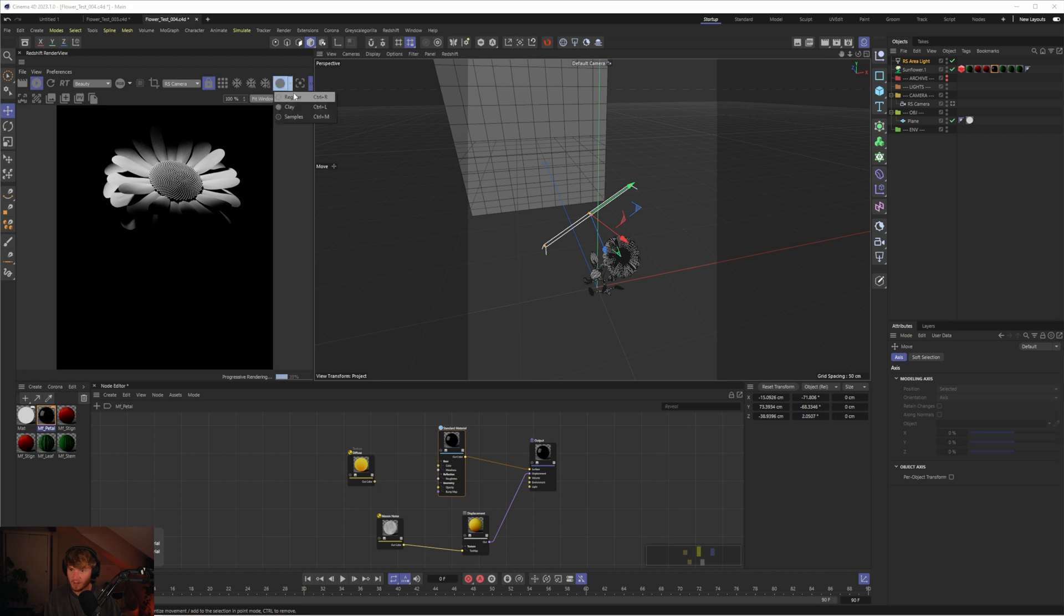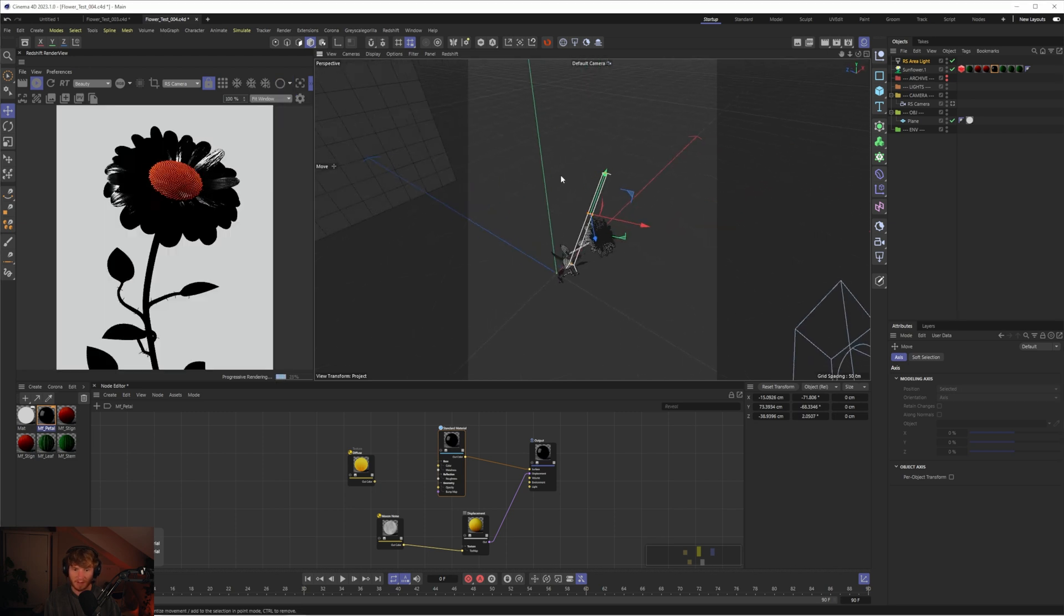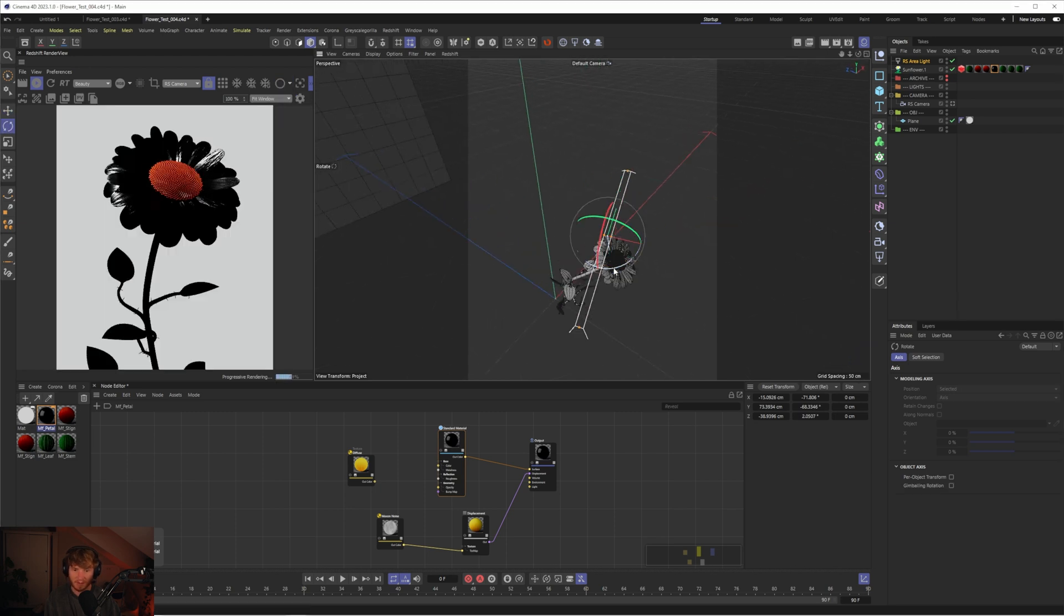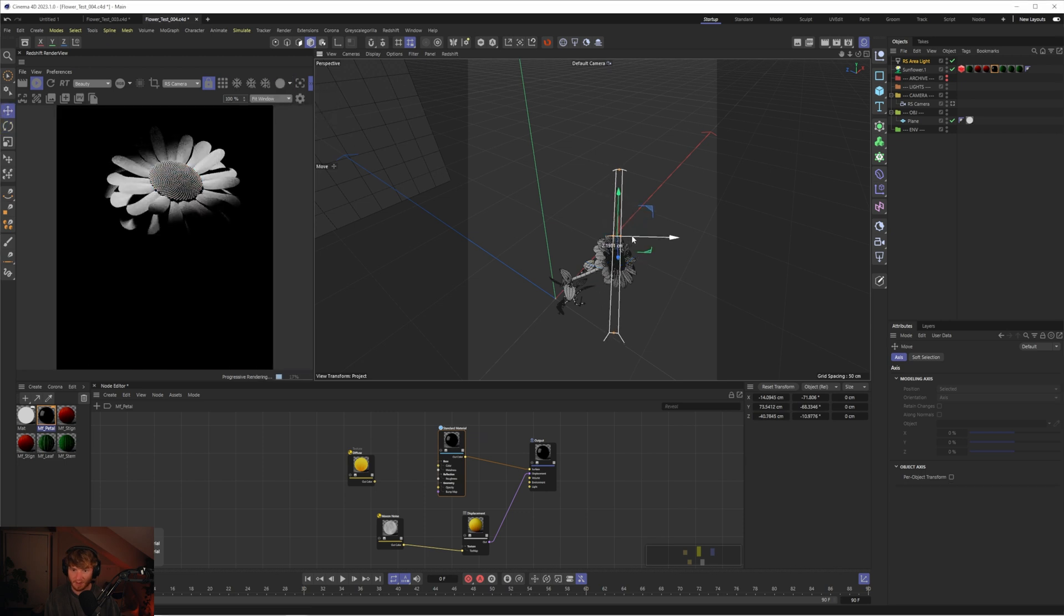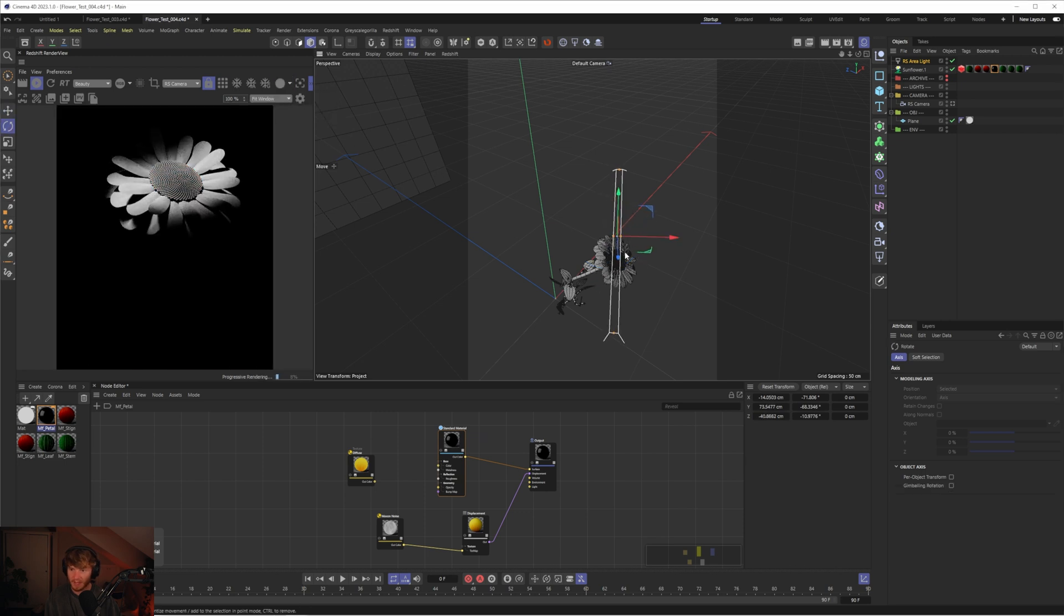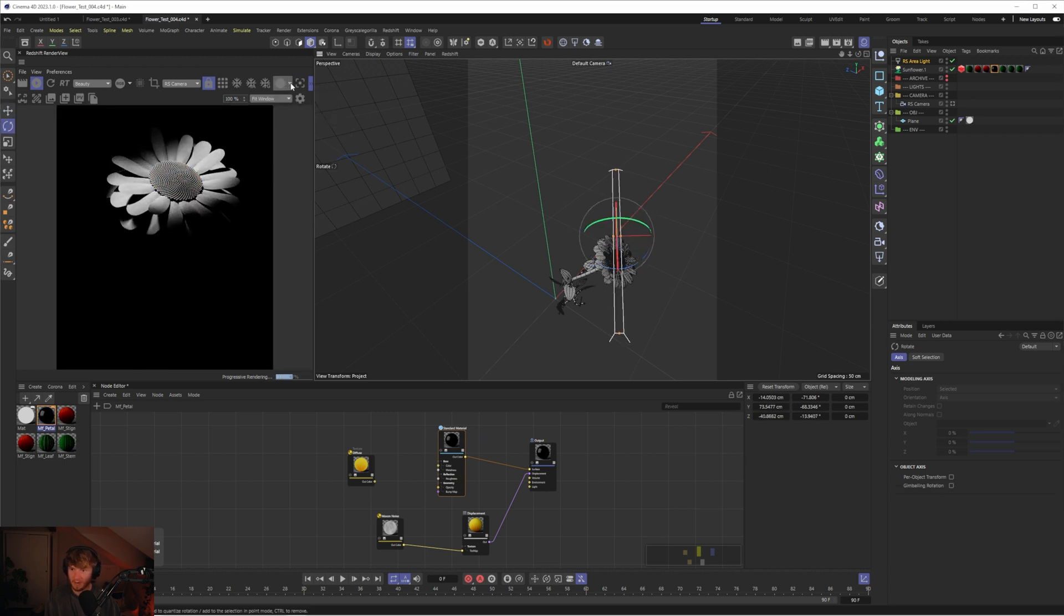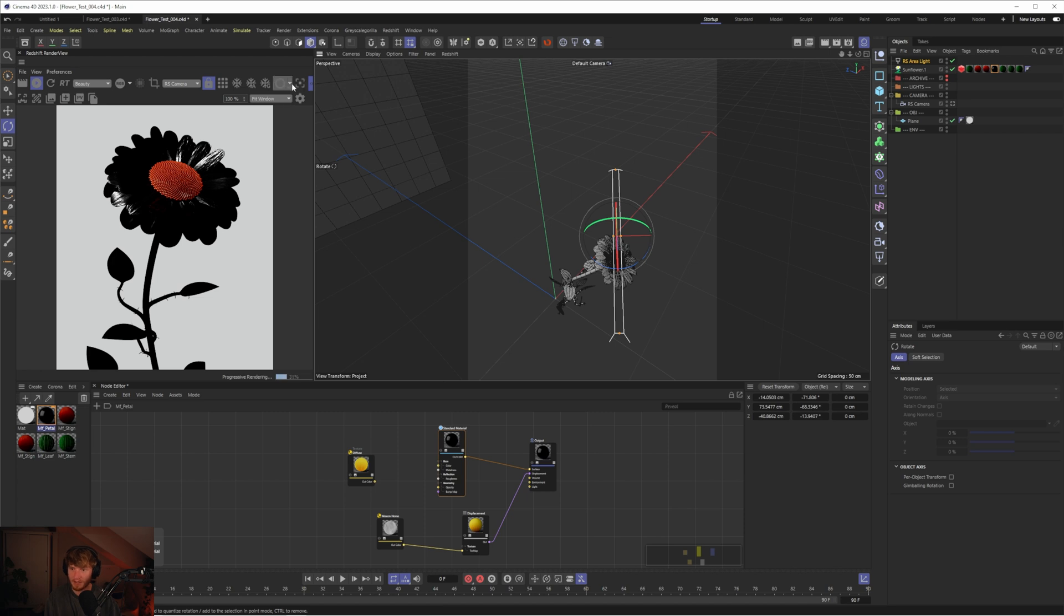Cool. That looks pretty good. I think maybe we could rotate it around like that, so that the light's more of an angle, as opposed to going directly left to right. Cool. Now we're getting that reflection.